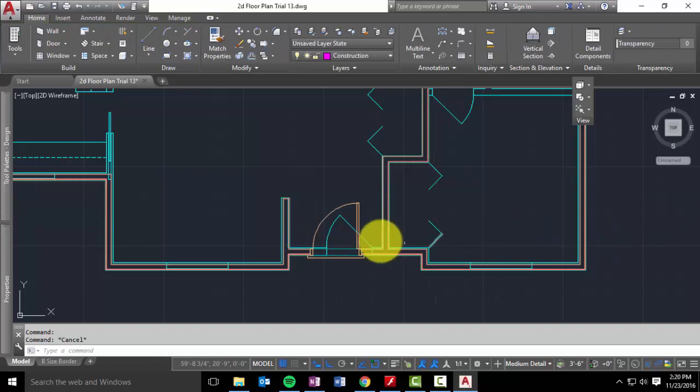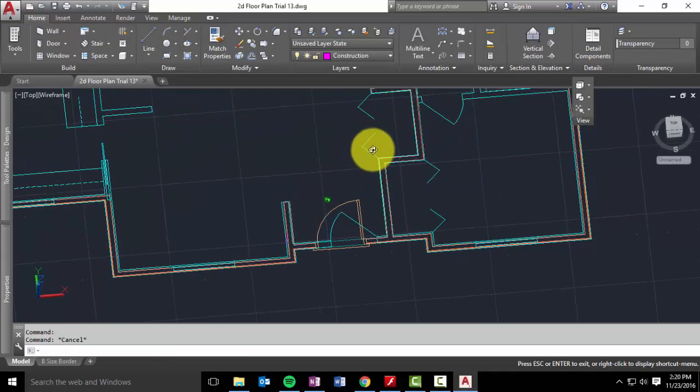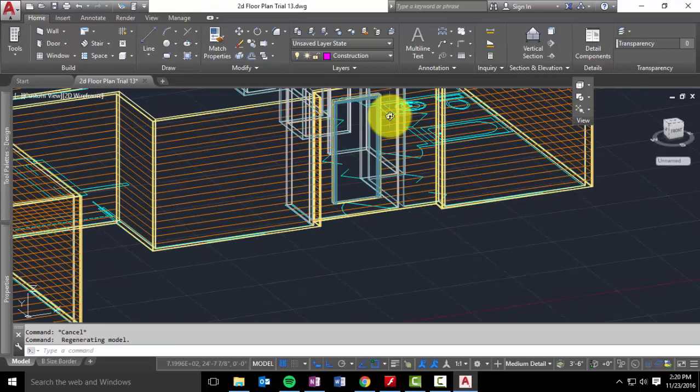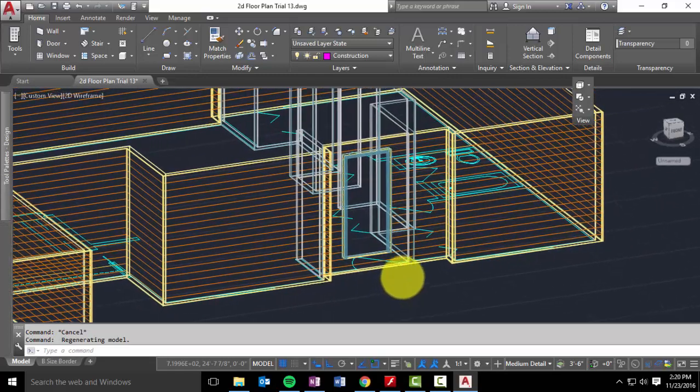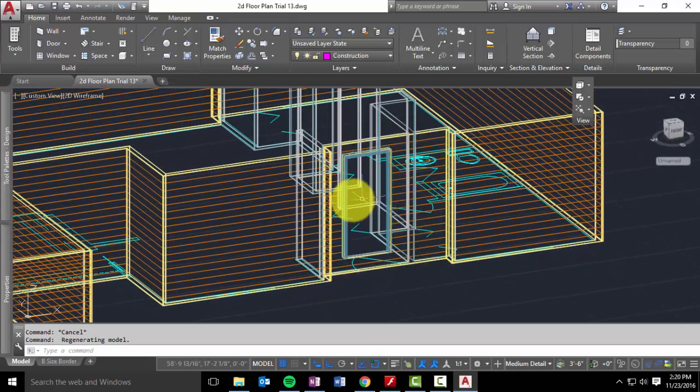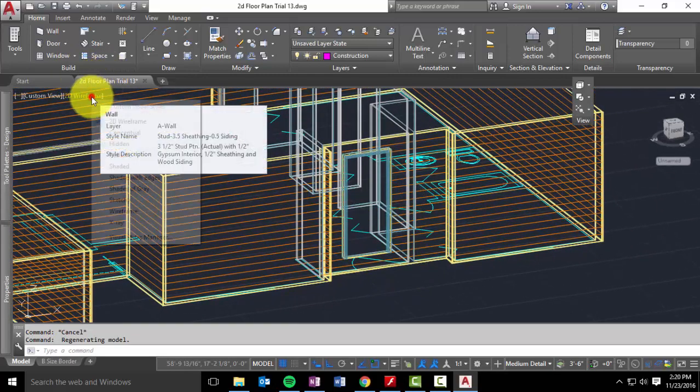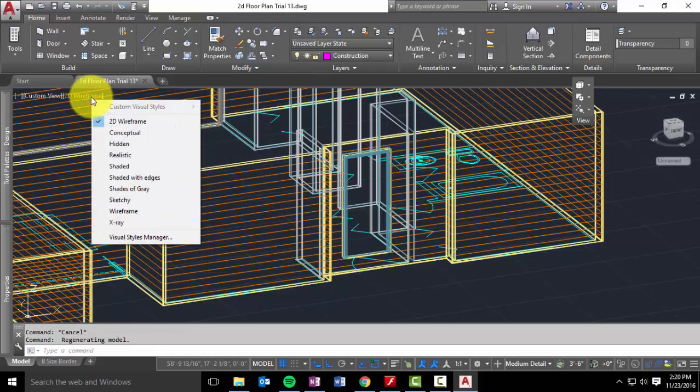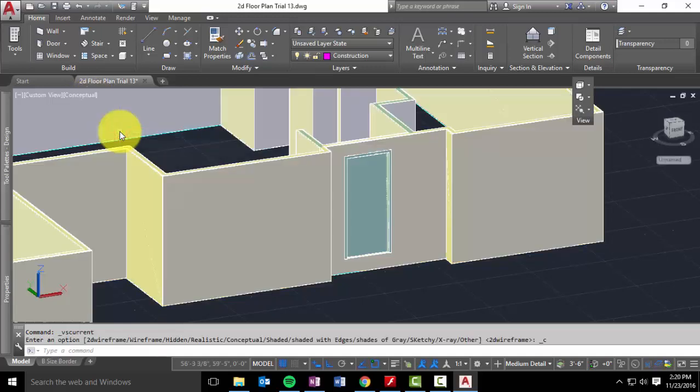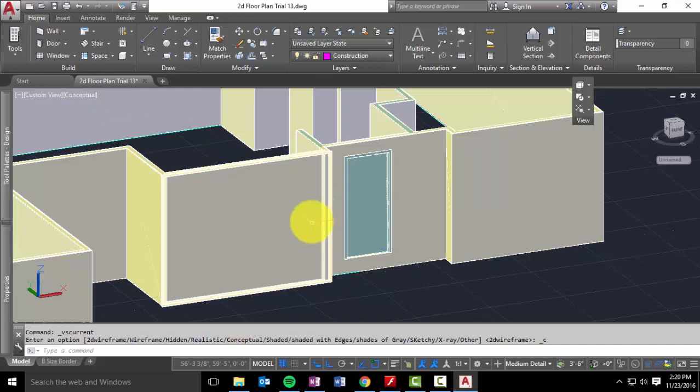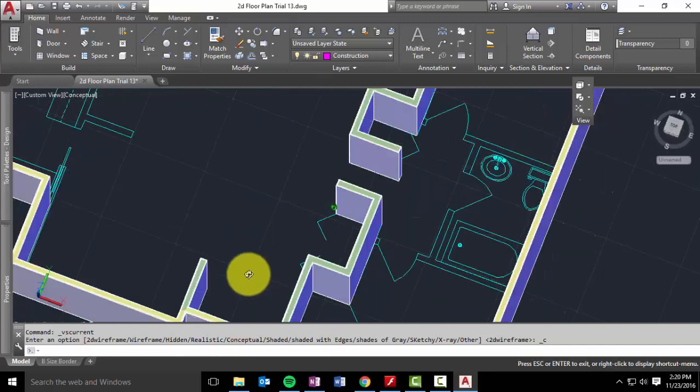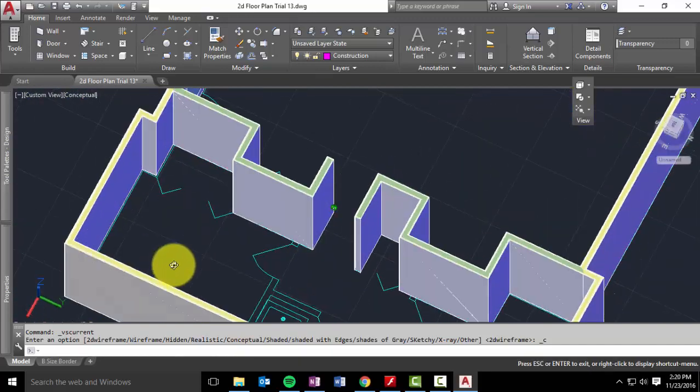And then if I hold the shift key and I orbit here. And we are going to switch out of wire frame for our visual effects. And let's try conceptual. Orbit around here.